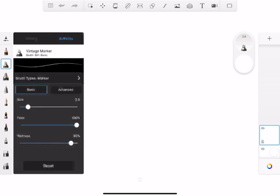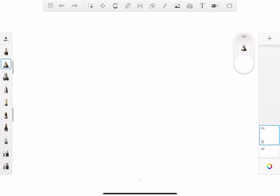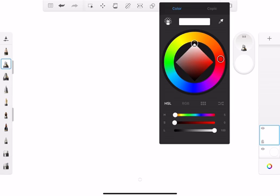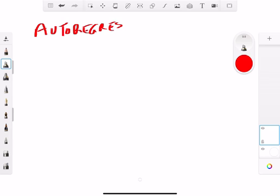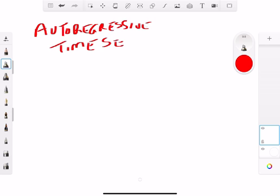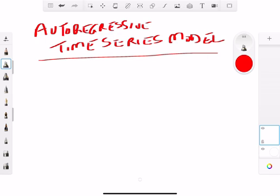Today we're going to talk about the auto-regressive time series model, in short called the AR model. For those who don't know what time series is, there's a video done before so please take a look at it. This is a follow-up covering different types of time series models — this one is the auto-regressive time series model, properly called the AR model.